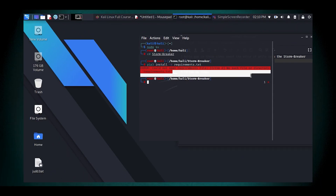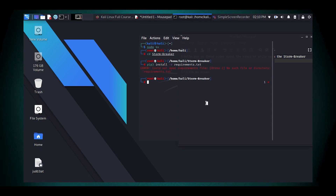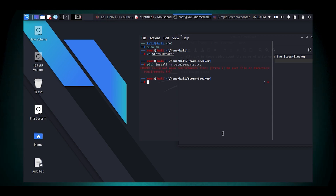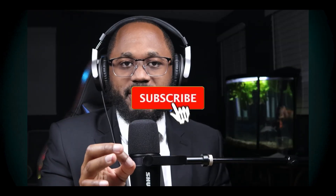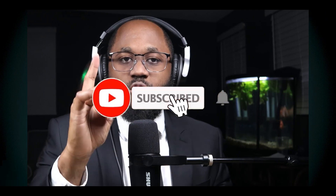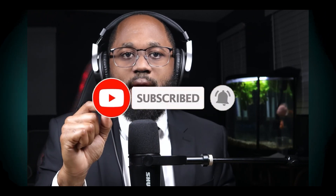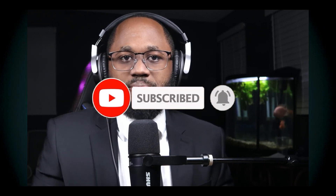Now we're going to talk about how to use this tool to access the location, mic, and camera of all devices. Please take a moment to hit that subscribe button and the like button.